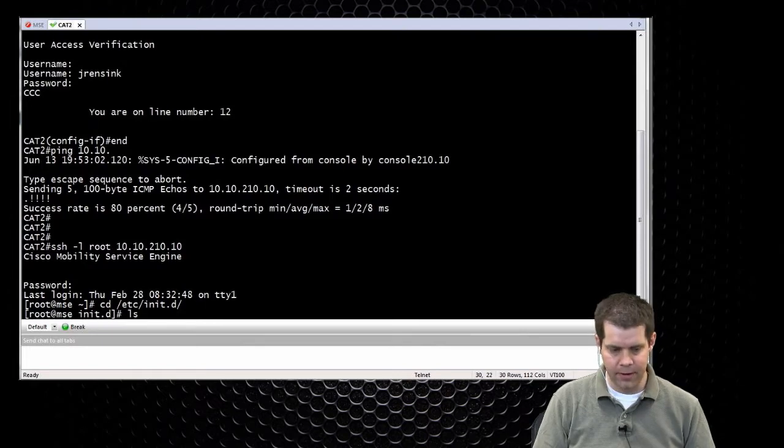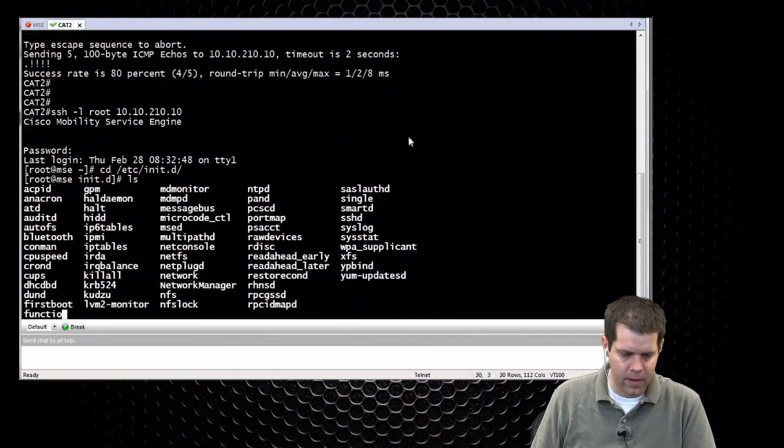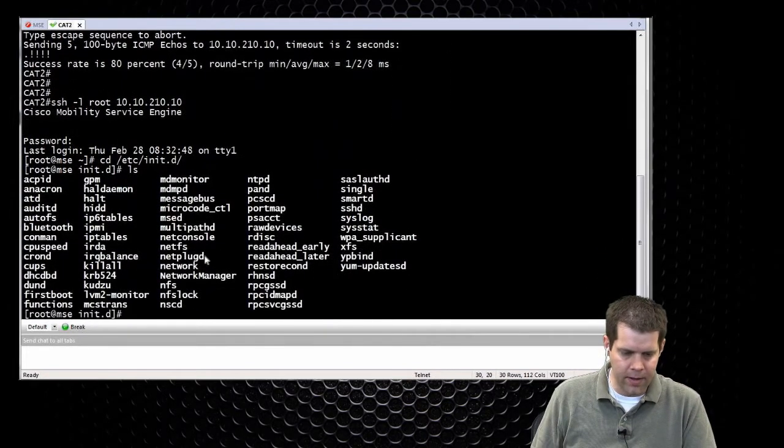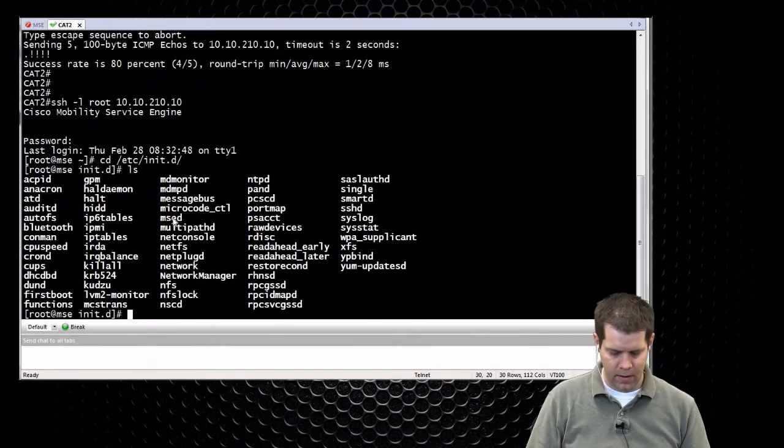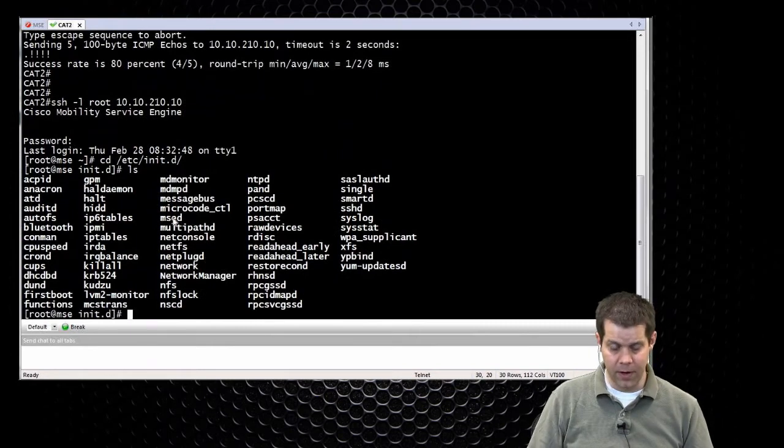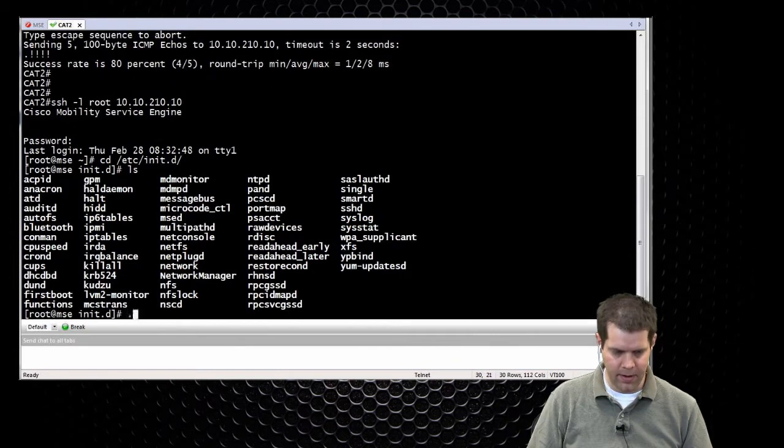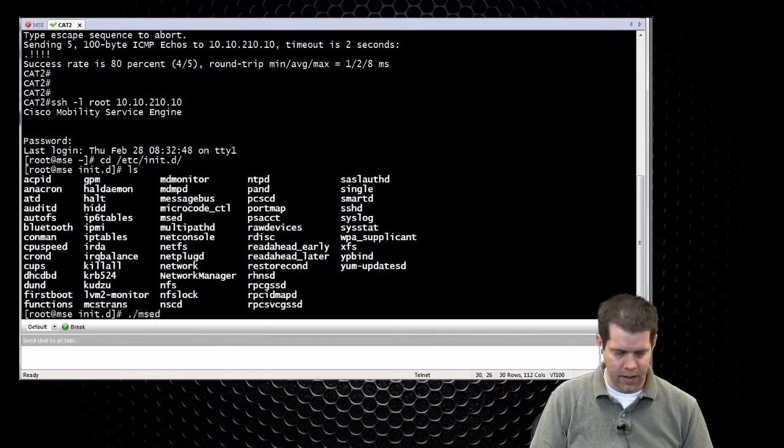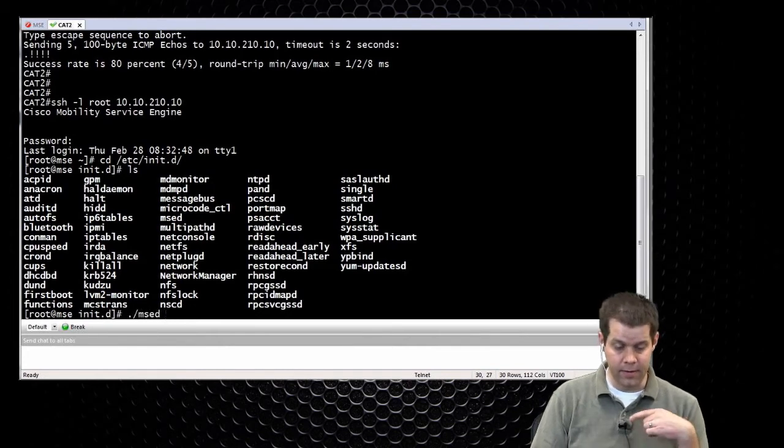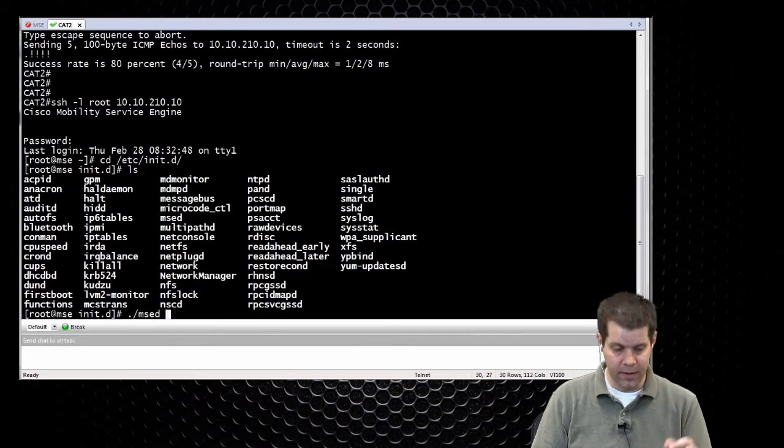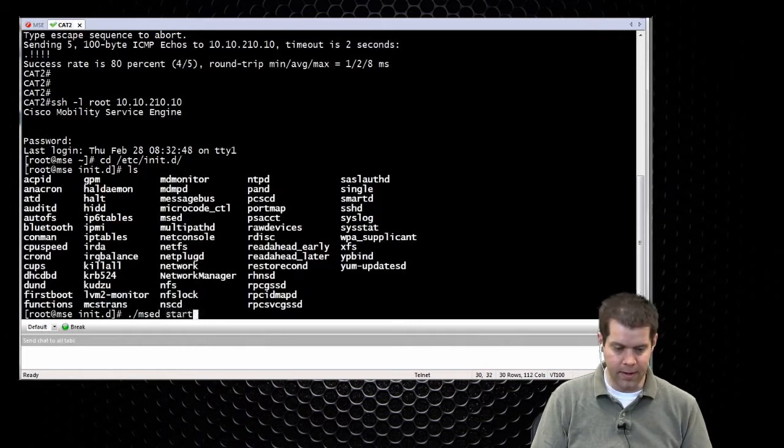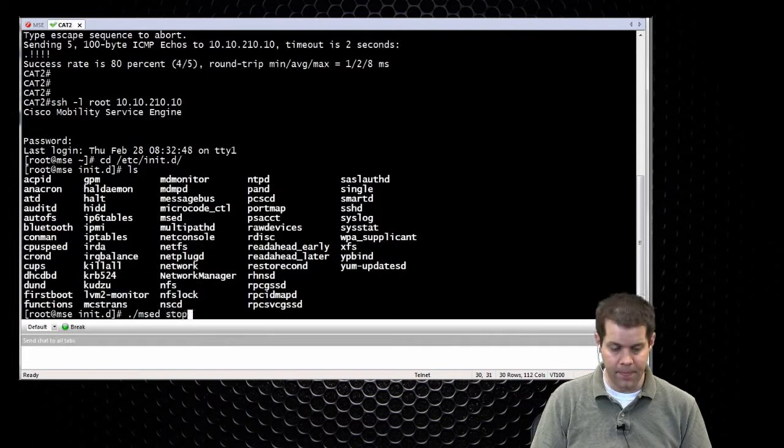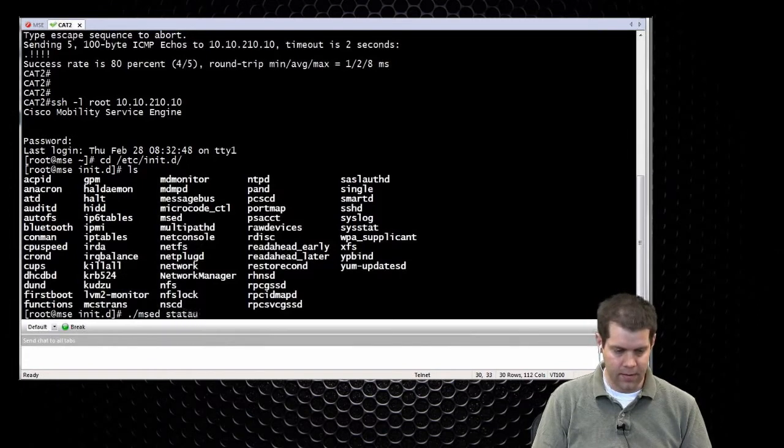LS is like doing a dir. The file that we're looking for is this msed. If you actually want to run it, you actually have to prefix your command with a period forward slash and the file name, and then this is the service. We can tell it to start the service with msed start, stop the service with msed stop, or check the status with msed status.